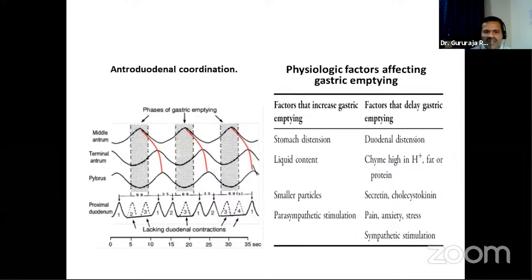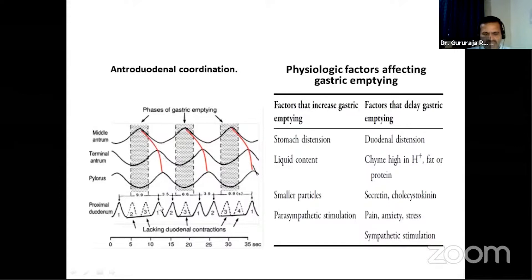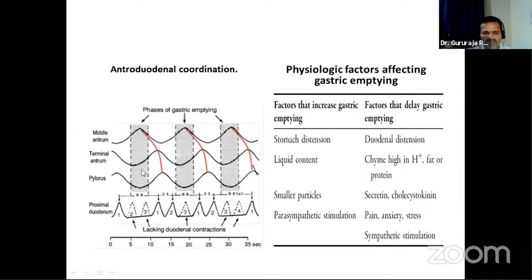There is an antroduodenal coordination whereby proximal duodenal contractions are reduced during gastric emptying. When the pylorus relaxes and chyme enters the intestine in squirts after grinding and mixing, there is reciprocal relaxation in the duodenum to accommodate food and propel it further. This involves many physiological aspects, which I will leave here as we focus on diagnosis and management.